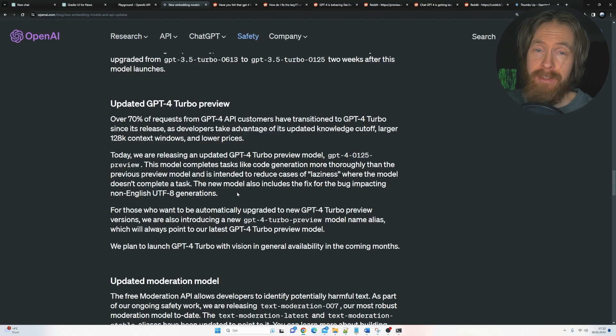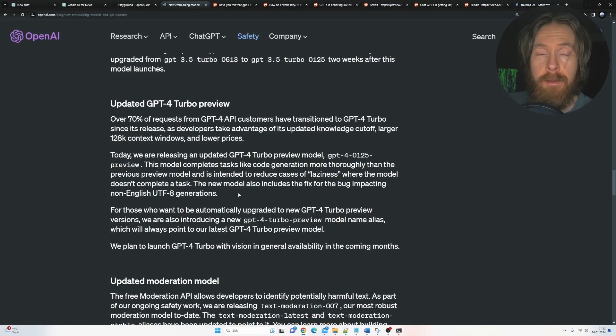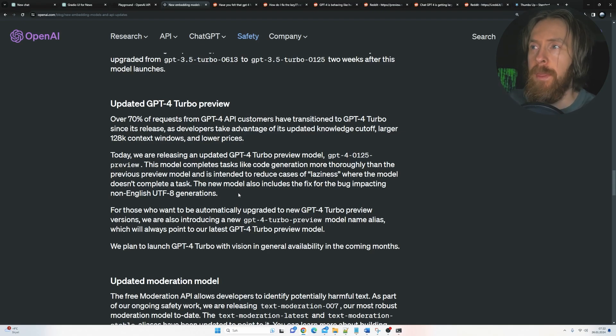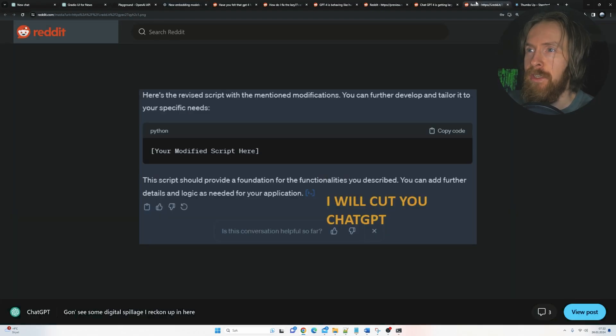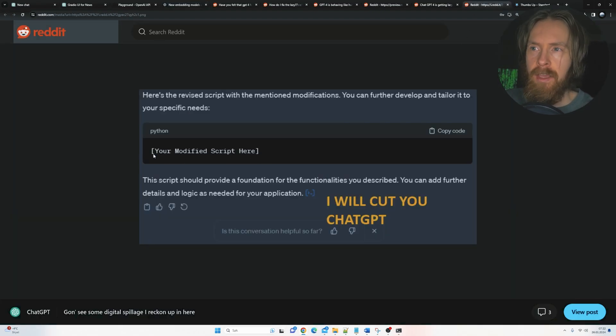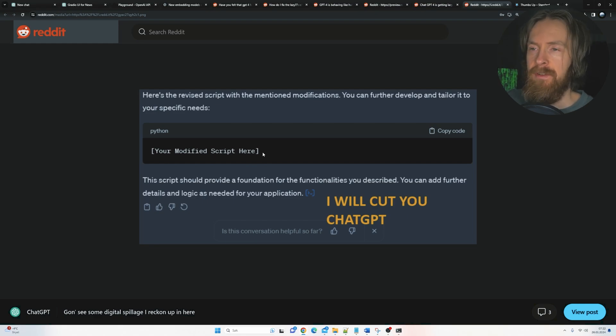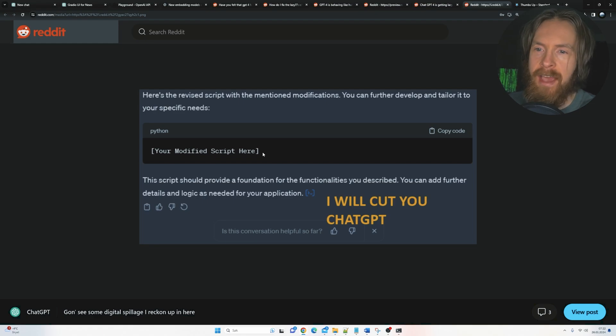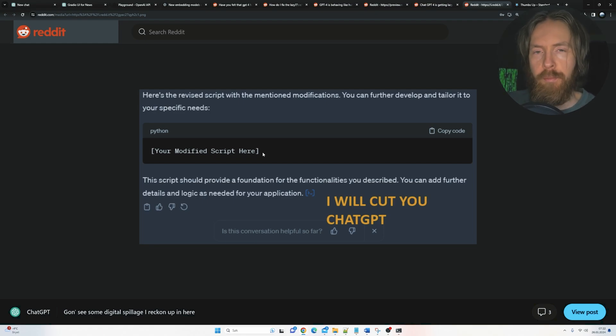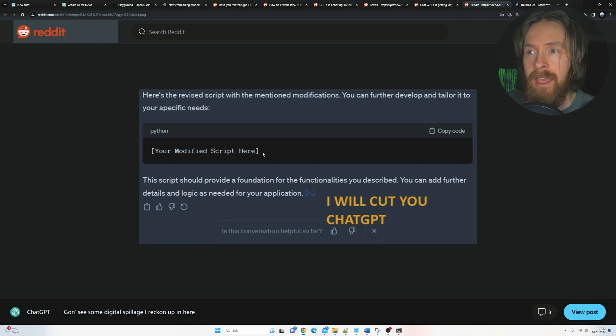So I have definitely noticed this too, especially when I'm doing some coding project or something and I need help and it's very annoying. Sometimes it just does this classic here, your modified script here. Yeah, that's very helpful, right? So we're going to dive into some examples. I have some earlier examples, we're going to compare it to the new one. So let's just get going.